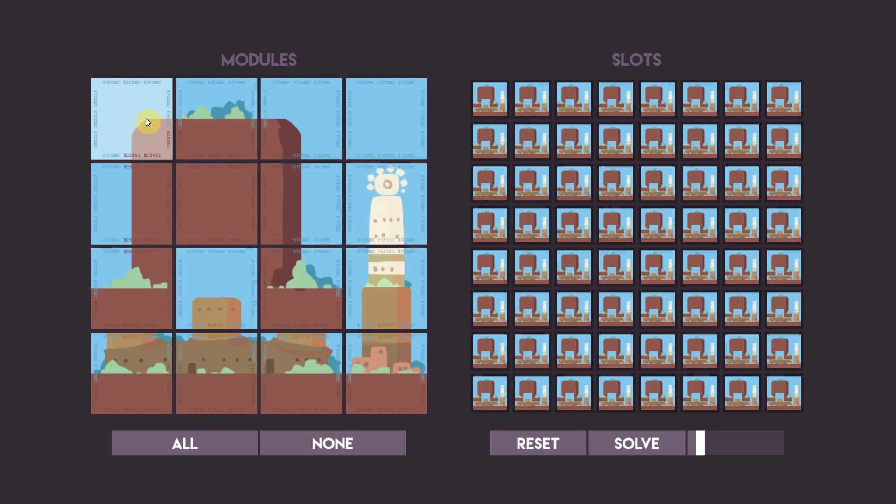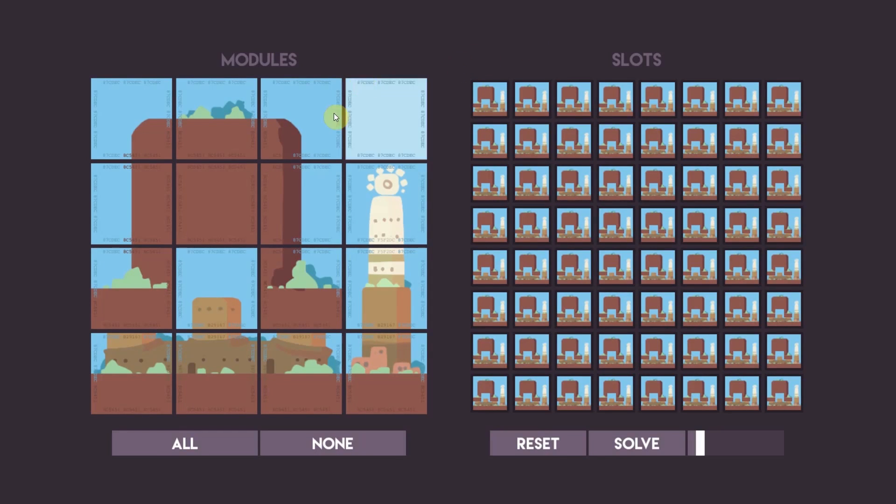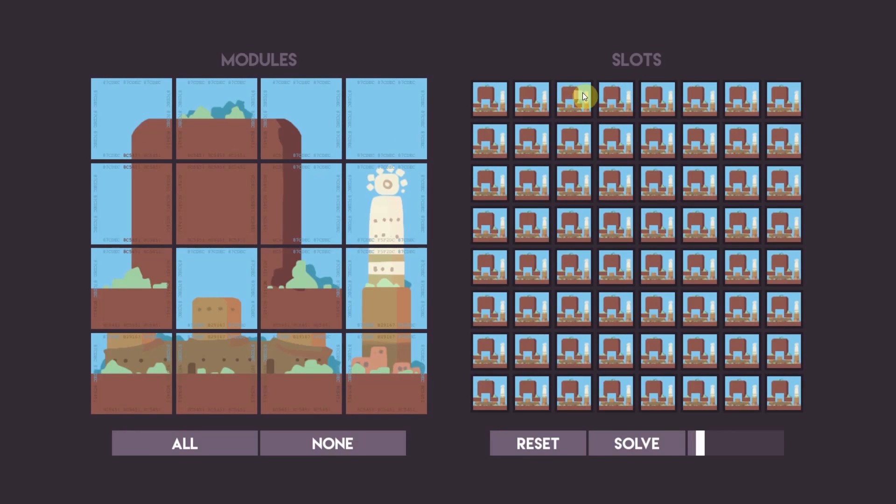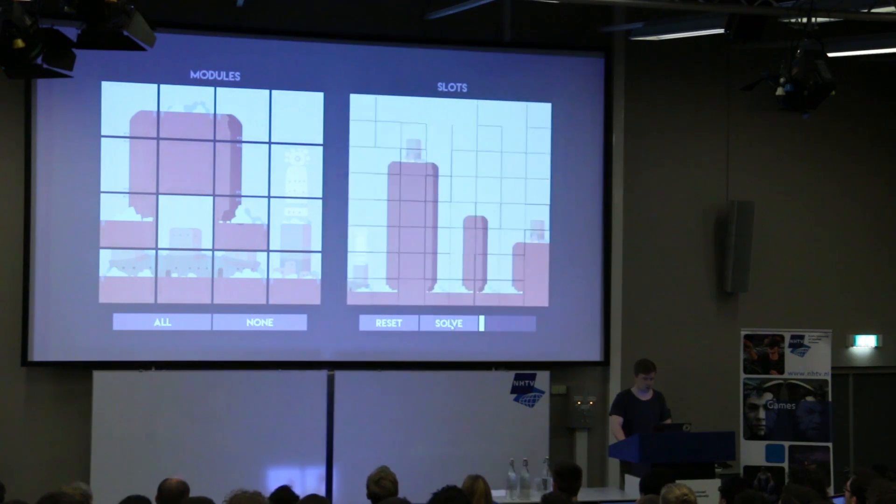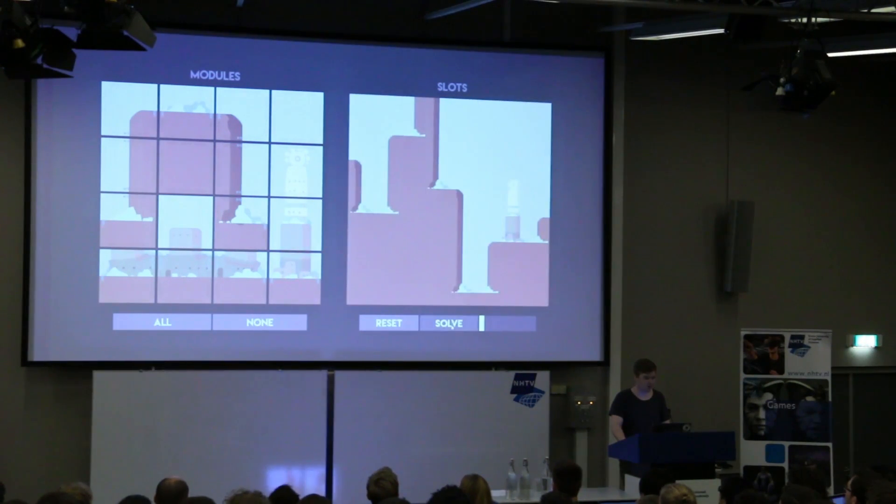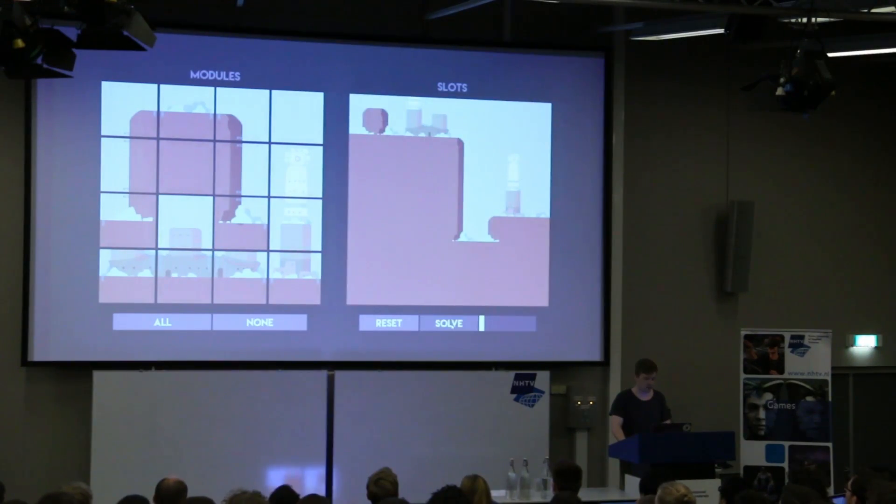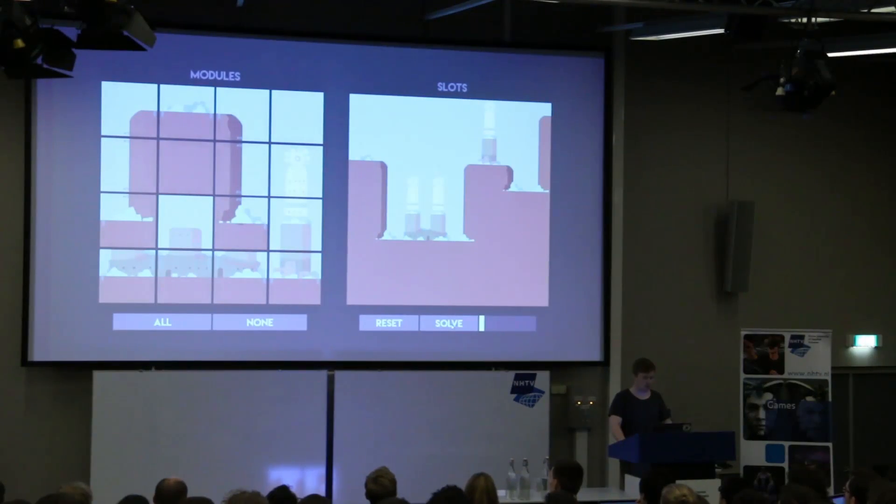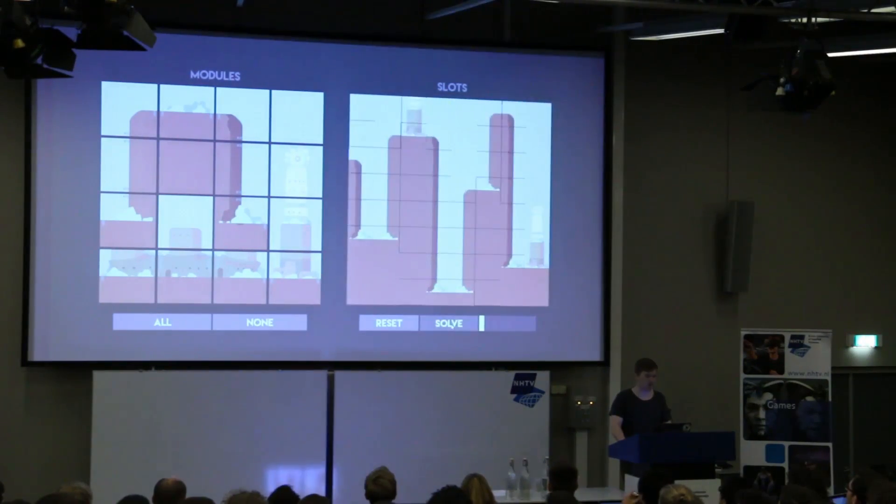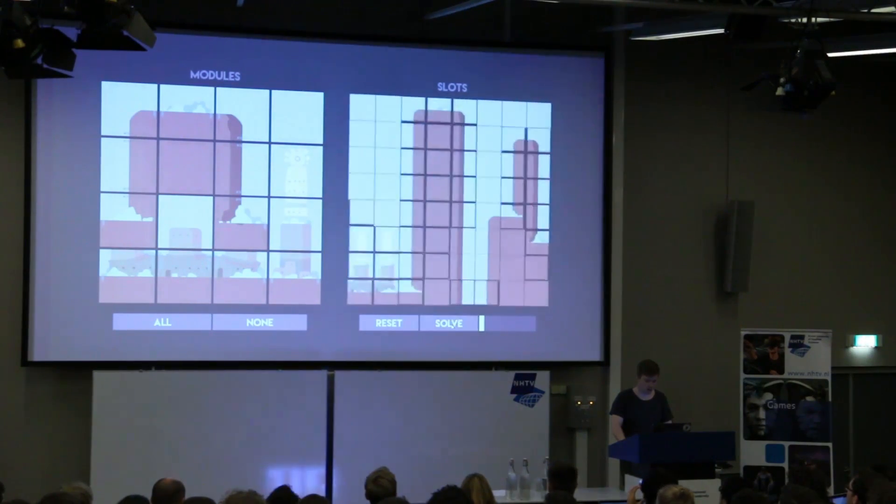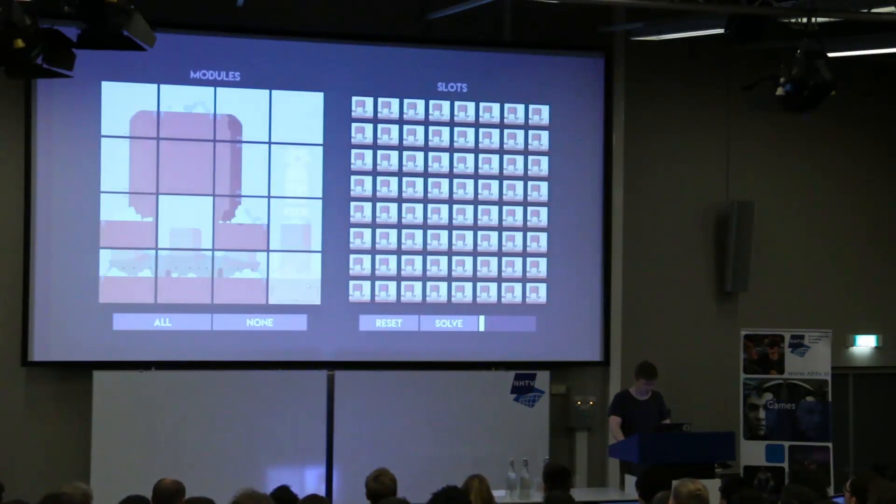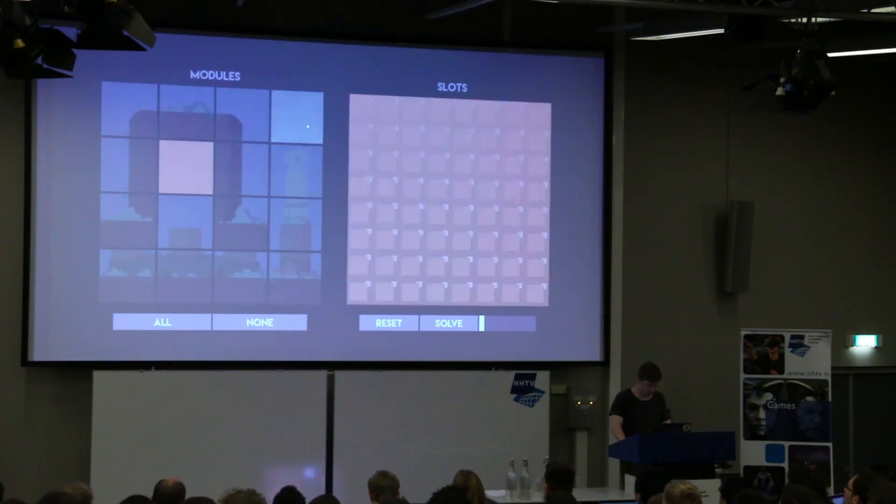So you see here, here's the input modules. And here is a big possibility space. I call, because there's a bit of ambiguity when you talk about tiles. Like, is a tile where things go, or is a tile what you place there? So I split up the terminology into modules and slots. Each slot picks a module. That's the terminology. So right now, you have everything being possible, every single module here, being possible inside each slot. And I can just quick solve. You see it constructs different environments that are consistent out of those input modules.